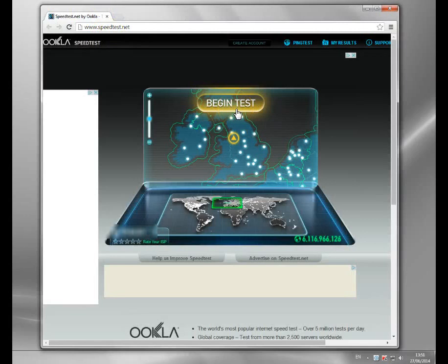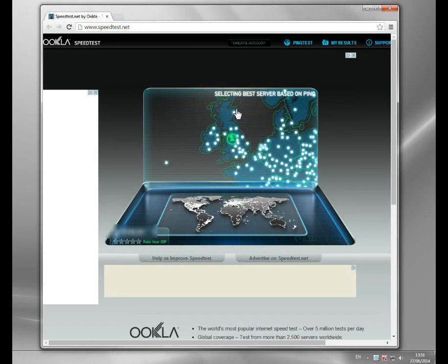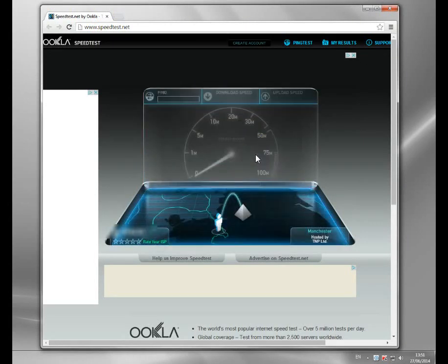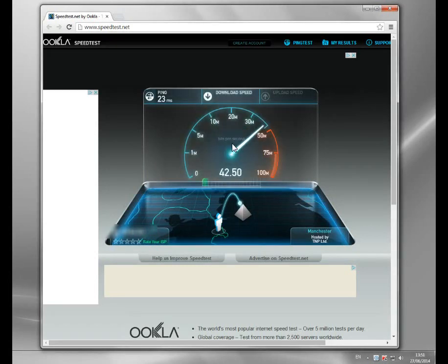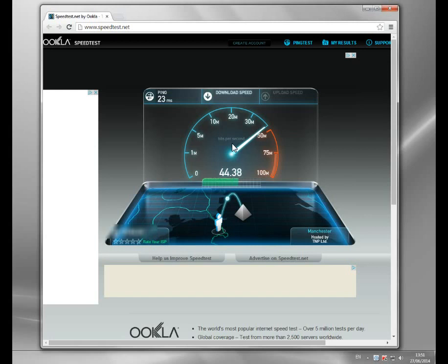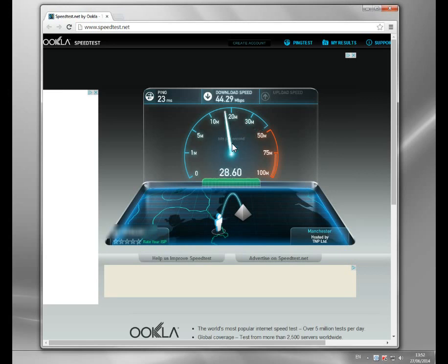I'm going to show you my test without my VPN running. I'm at home at the moment, just going to run a test so you can see what my broadband speed is — this is the normal one without VPN. You can see we're getting about 44 Mbps download; that's probably the top end of my connection, but it's pretty good.